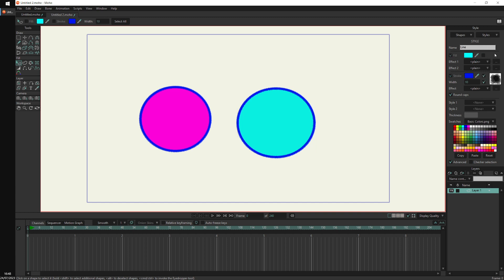Since the Line style only affects the line and the Fill style only affects the fill, there's no conflict. But if your styles both have checkboxes enabled for the same property, one style will be prioritized over the other. That's likely what was happening in your example — both styles were affecting the fill, stroke, and possibly brushes, so the software had to pick one to show.